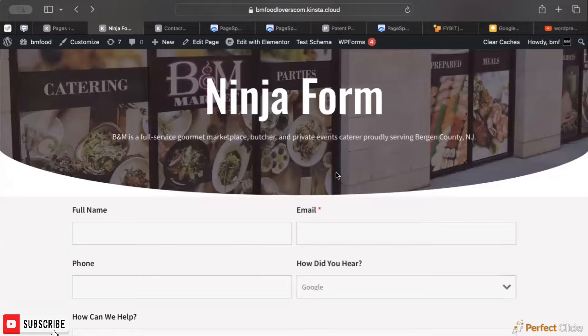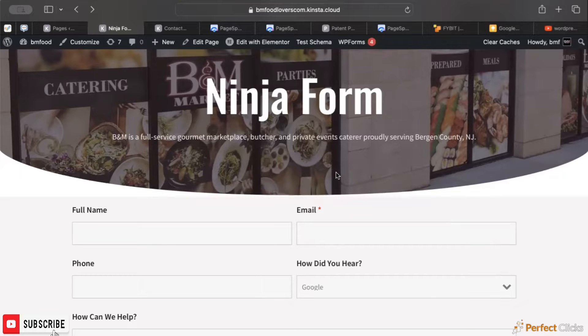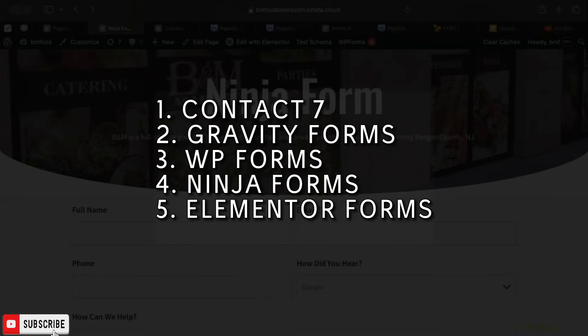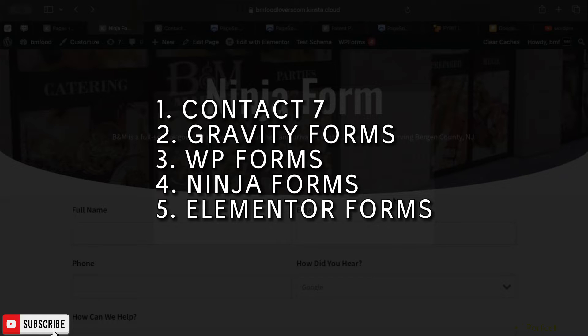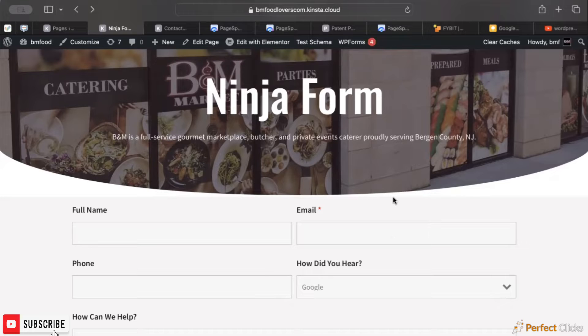Hey guys, today we're going over a WordPress forms comparison. If you've used WordPress plugins, you might be familiar with Contact Form 7, Gravity Forms, and the default WordPress plugins, as well as Ninja Forms and Elementor Forms. Everybody has a different preference in terms of which forms they're using.